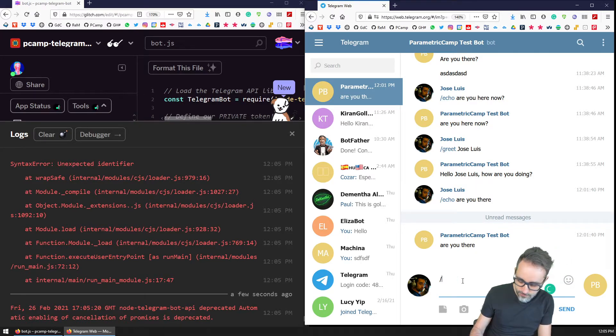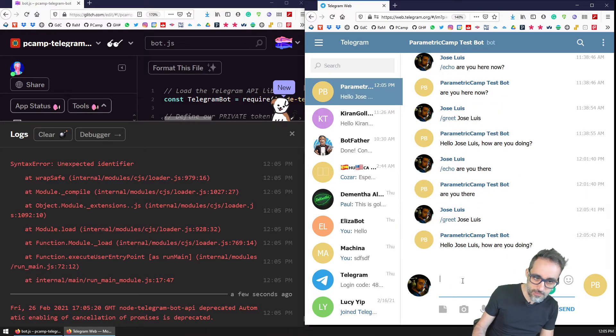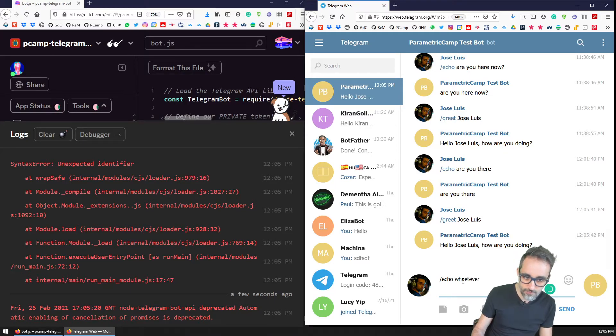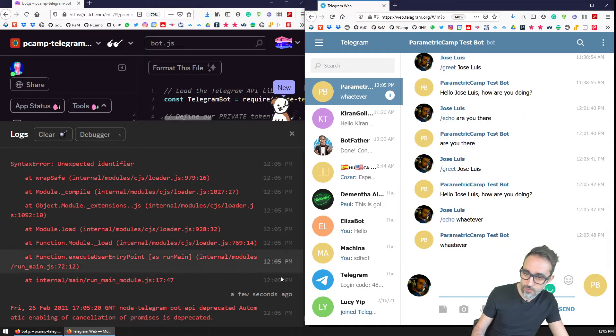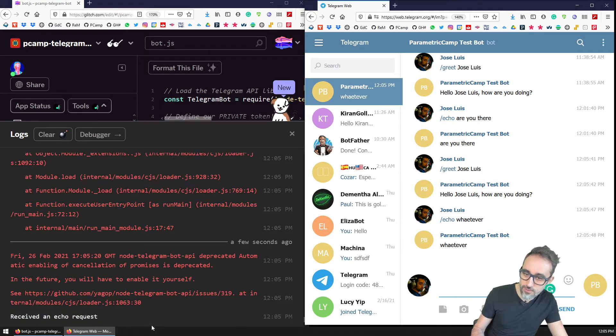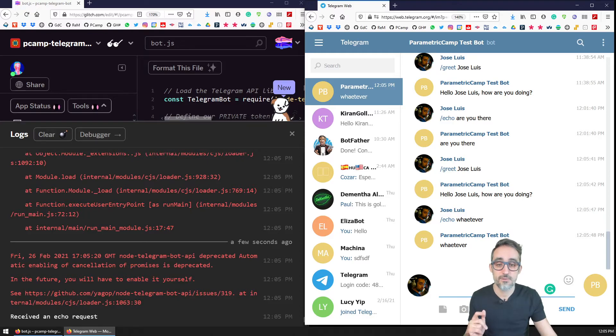And then let's try if this works. Let's greet Jose Luis. And then it looks like it's doing the thing. And let's echo whatever. And if we get here, I received an echo request. This is great. So now, so this is working, still the same thing.